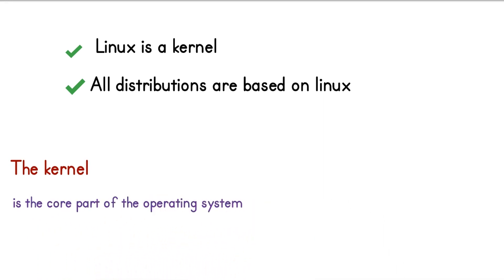Kernel is the core part of the operating system that is responsible for the interactions between the hardware and software components.